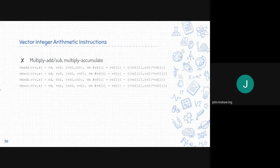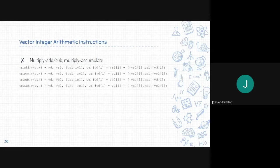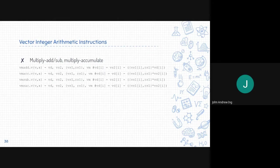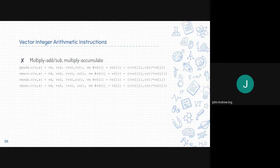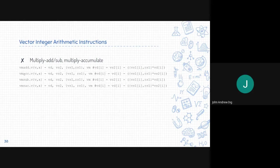Next for the multiply add subtract or multiply accumulate, these are the format. VMADD .V, VMACC which is accumulate, VMSUB and VMSAC.